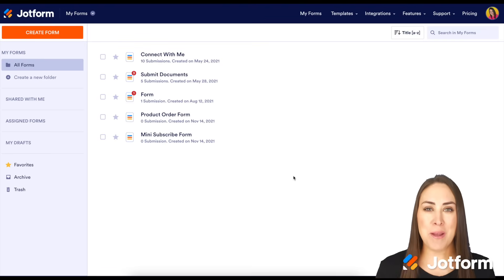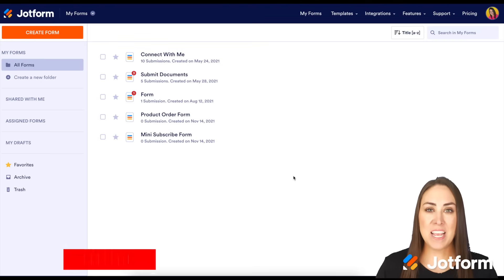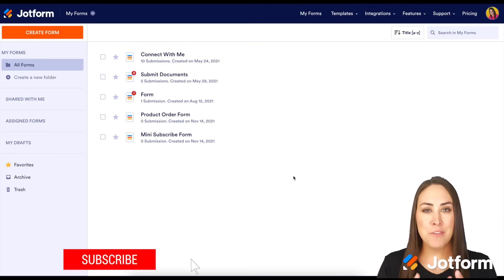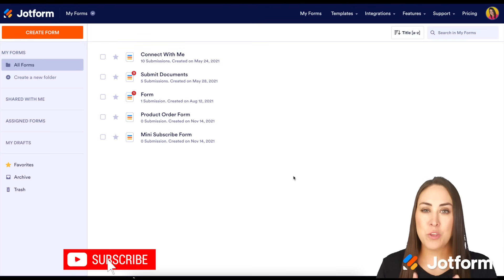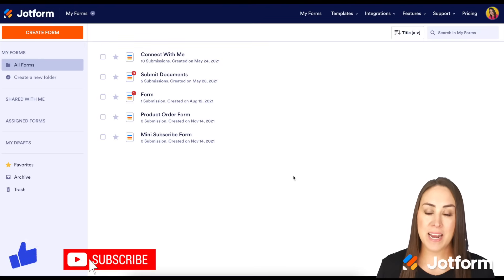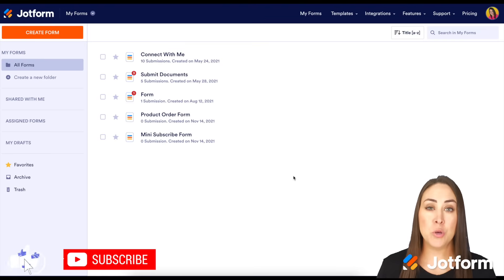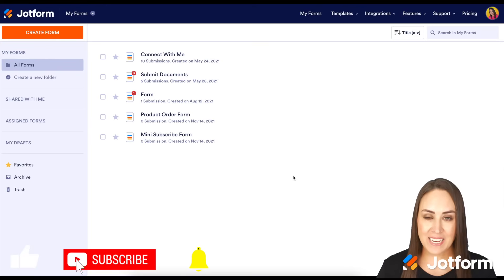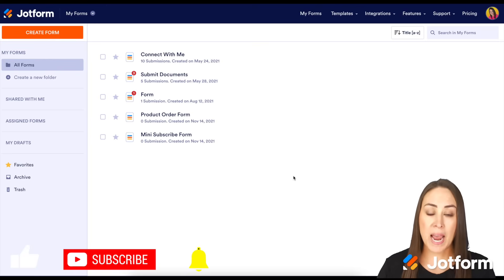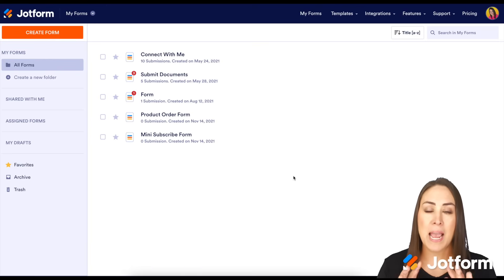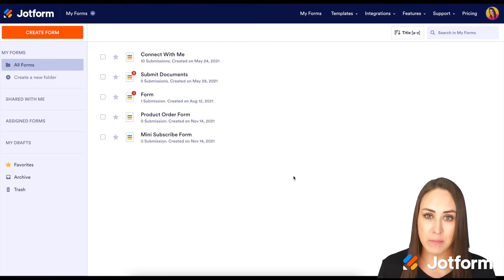Hey everyone, welcome to JotForm. I'm Kimberly. And if you are in the food business and you are wanting to create an app, let me show you the easiest no-code app builder out there with JotForm apps.